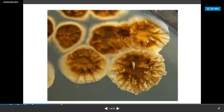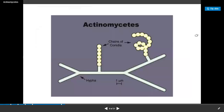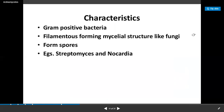This is the structure of Actinomycetes. This is the hyphae structure of Actinomycetes. This is the conidia which is found in the Actinomycetes - hyphae is the basic cellular structure of the Actinomycetes. They are gram-positive bacteria and are filamentous. They also form some spores, for example in Streptomyces and Nocardia.